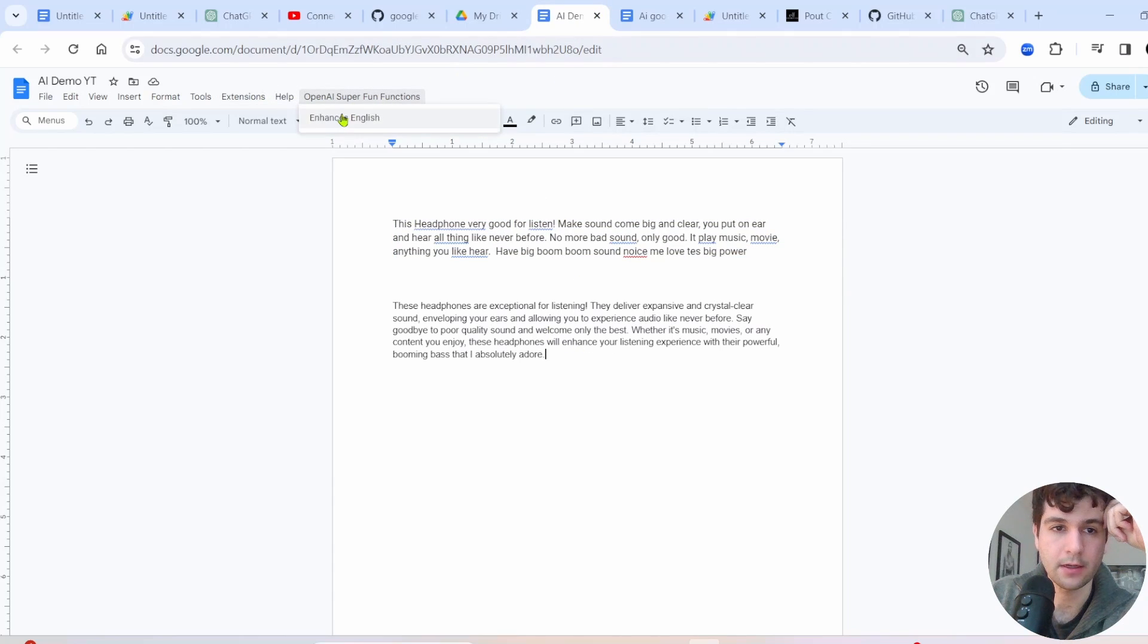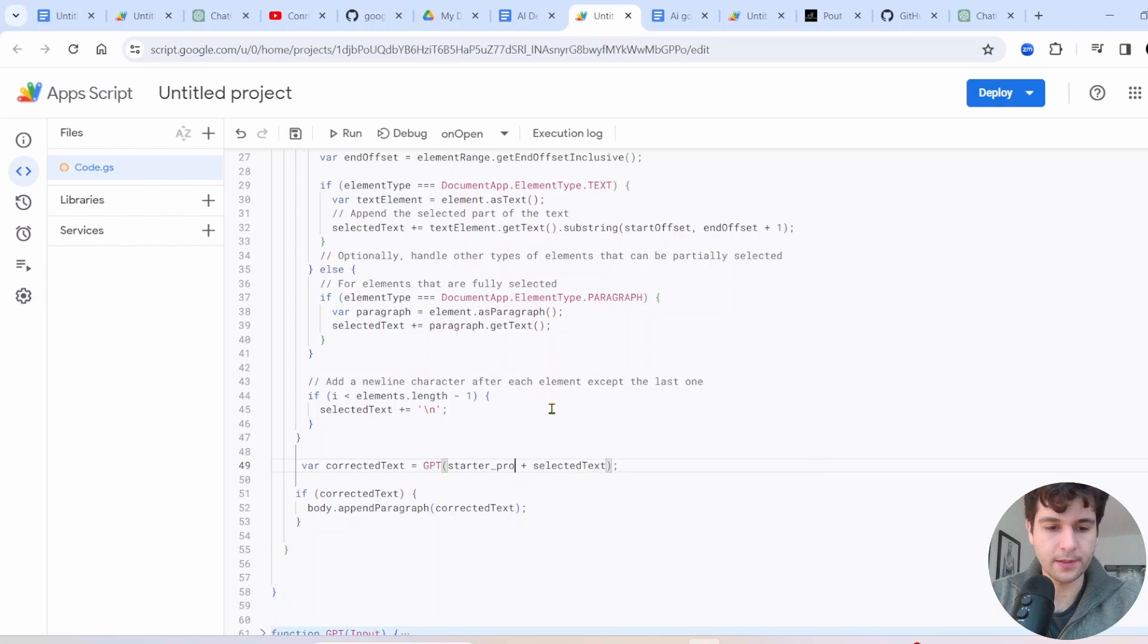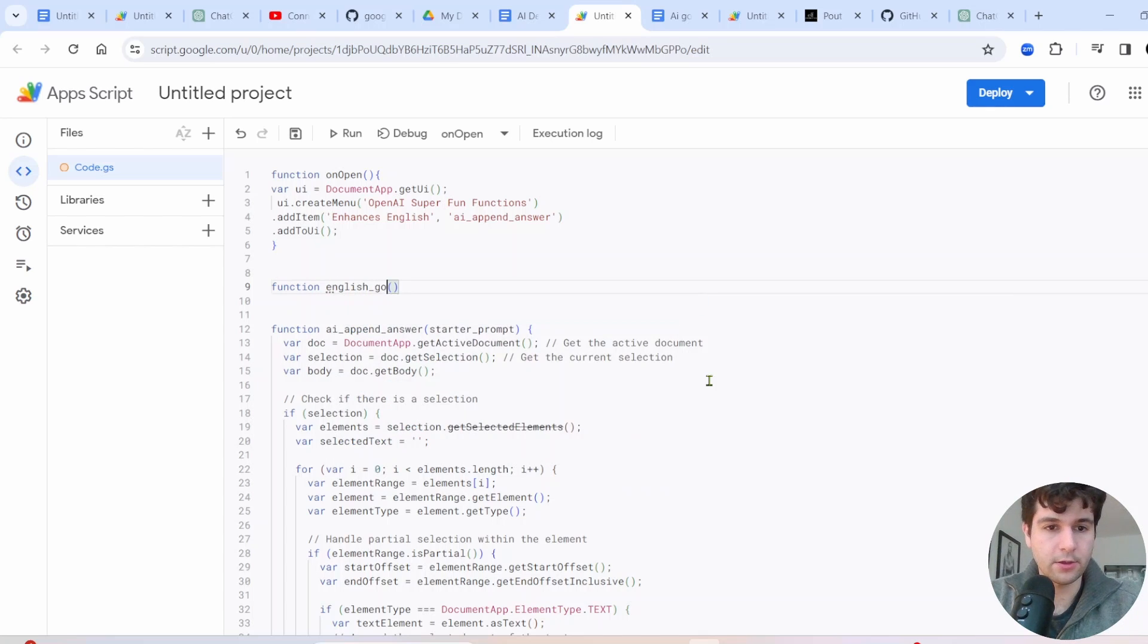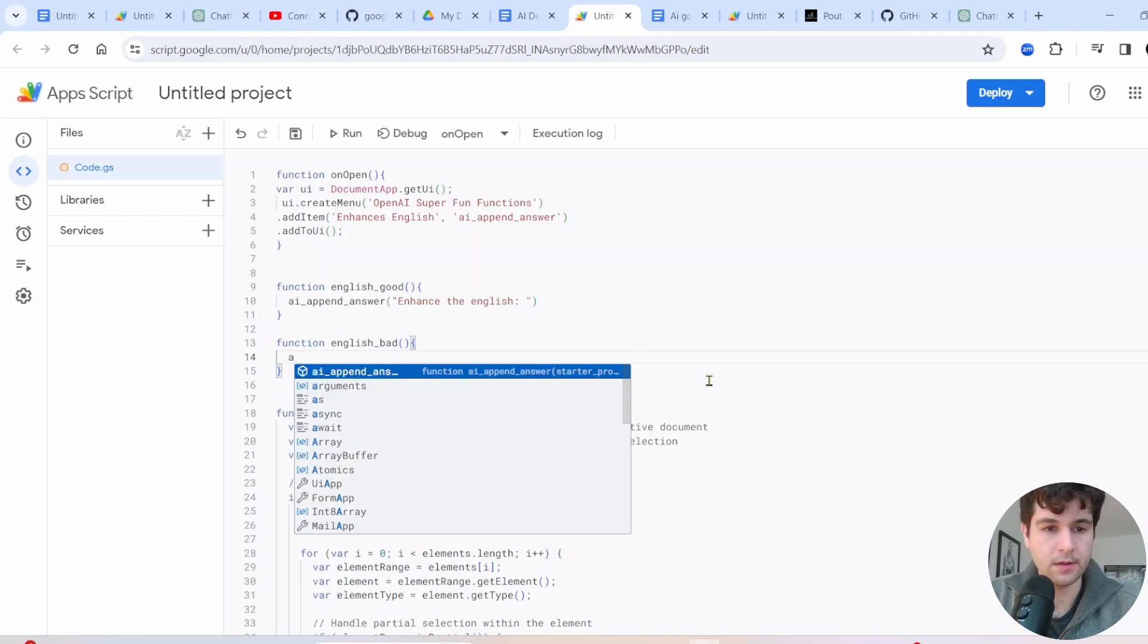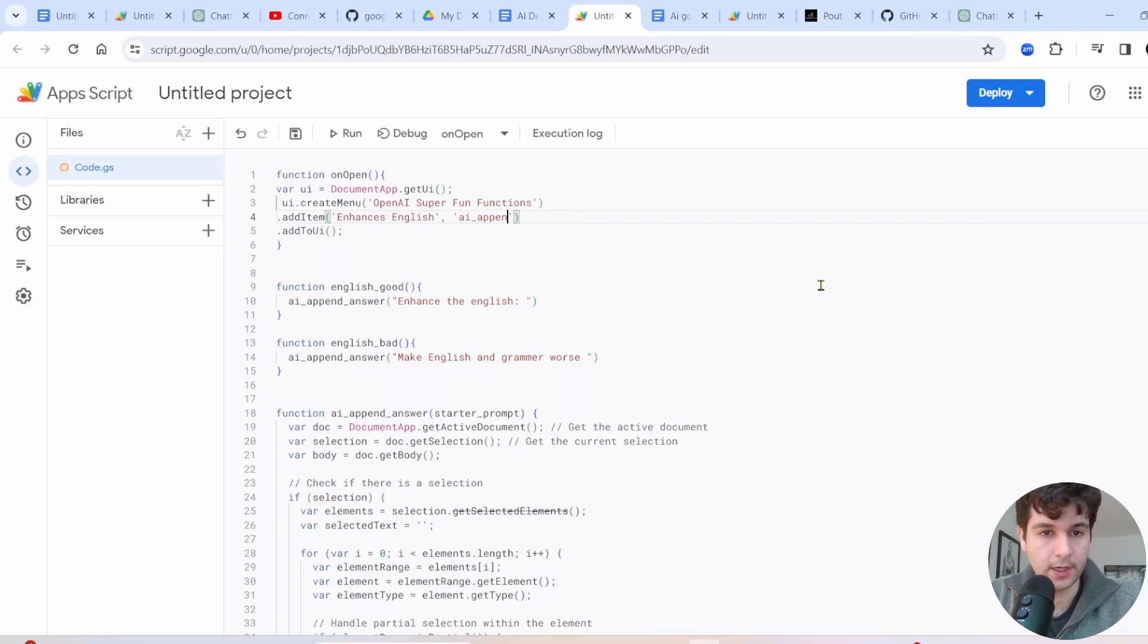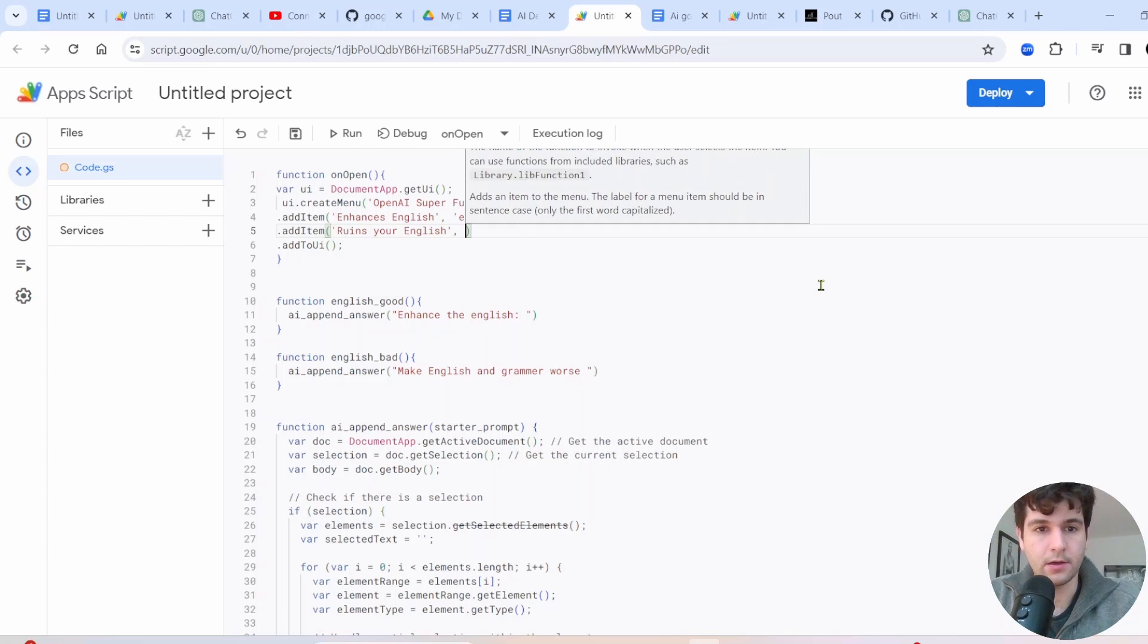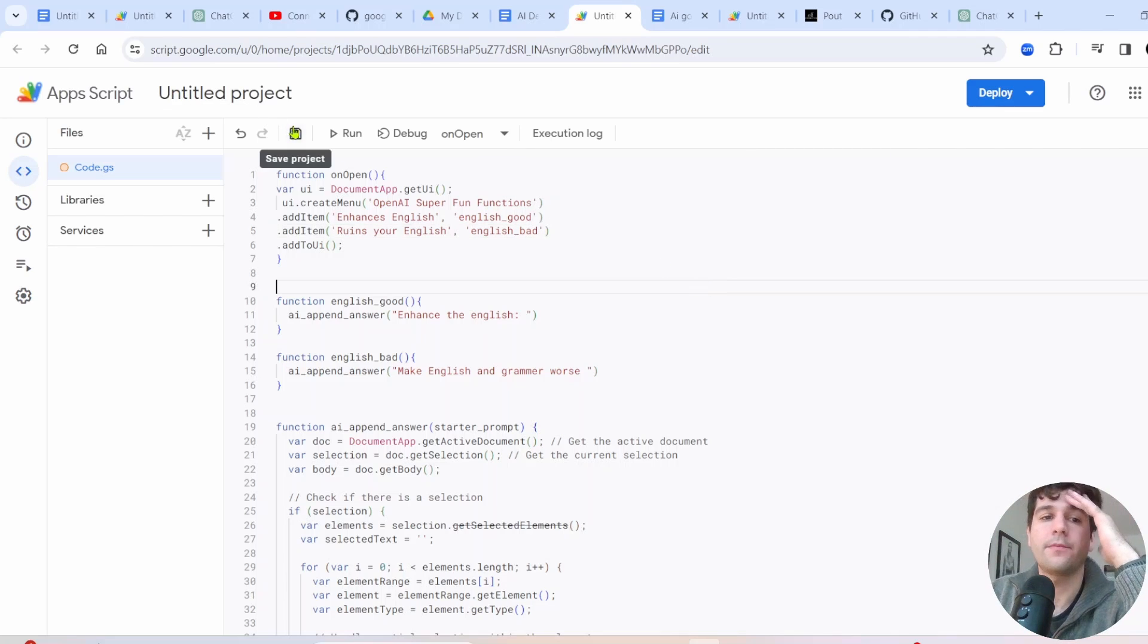Let's, why don't we add in a few more menu items really quickly. I just want to show you guys how to do that. So within AI append answer, I'm actually going to change this to now have GPT run with pull it starter prompt. And we'll put some space between these two. And that's going to now be an argument in here. And we're going to now make two new functions. So our function one will be, we'll call it English good. Why don't we make a English bad function actually? All right. So we got those two. And then we need to replace this with our new English good function. And we'll add another item like ruins your English. And we'll add in our English bad function here.